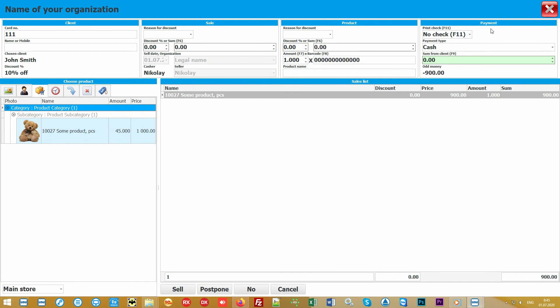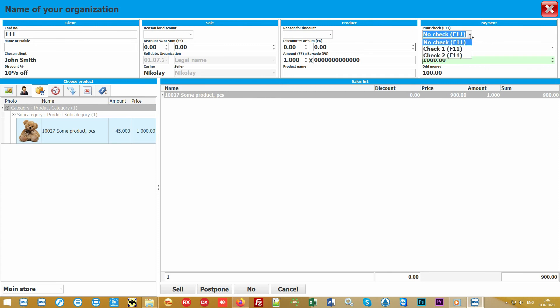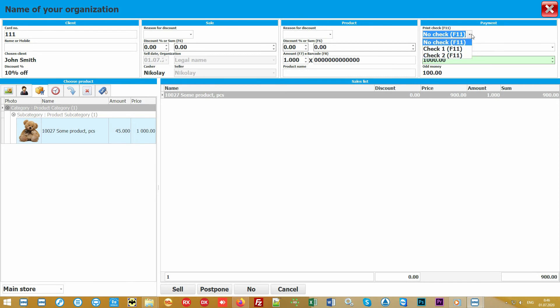In the case when barcodes are not used, the desired product can be found by name or simply selected from the catalog. This is convenient for those organizations that have a small assortment of goods. So we come to the last block which is payment. Here you simply enter the amount from the client while the software calculates the amount of change and allows you to specify the payment method in cash or by credit card. You can sell without a check, print a simple sales receipt on receipt printer without fiscalization, and also when using a fiscal registrar you can print a check on it.